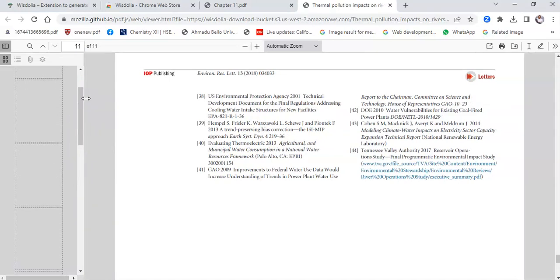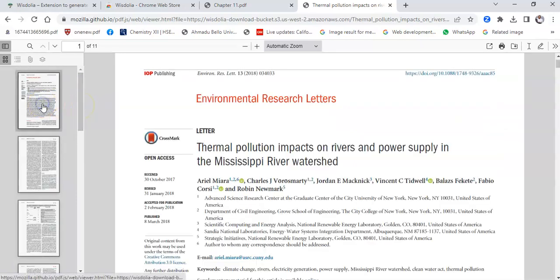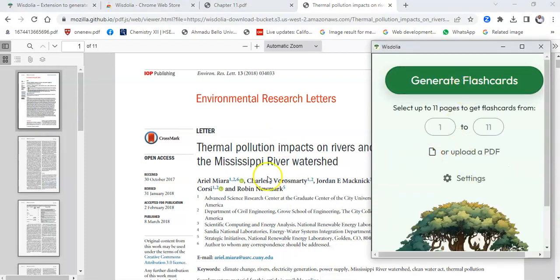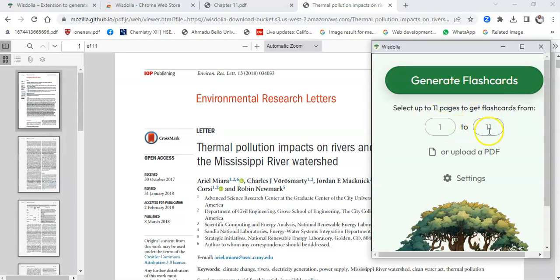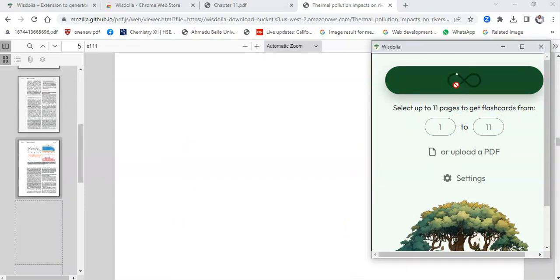It uploads the full paper and I look through to confirm this is the paper I want. This is a research work, so I go to Wiesdolia — I don't have to read all the way through to find the information I want. I want to create flashcards for pages 1 to 11, so I just click on 'Generate Flashcards.'